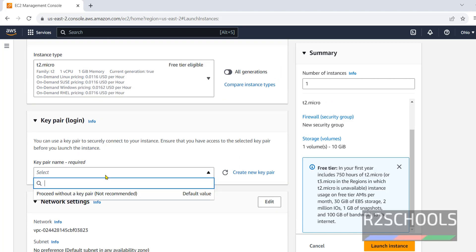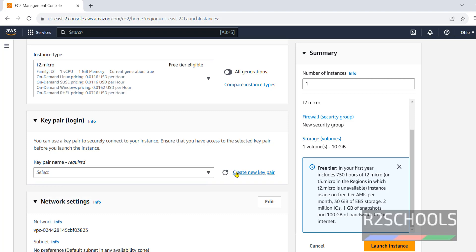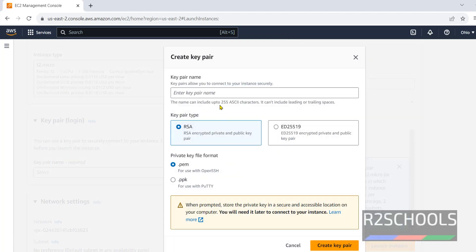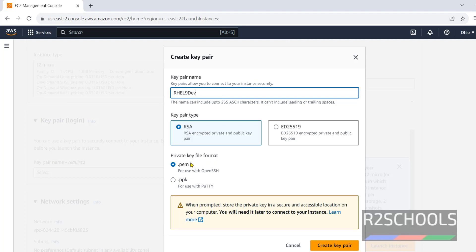Key pair. The key pair is required to connect to the Red Hat Enterprise Linux 9. Click on Create new key pair. Provide the name. Here, I am giving rhl9dev. Provide key file format is PEM.